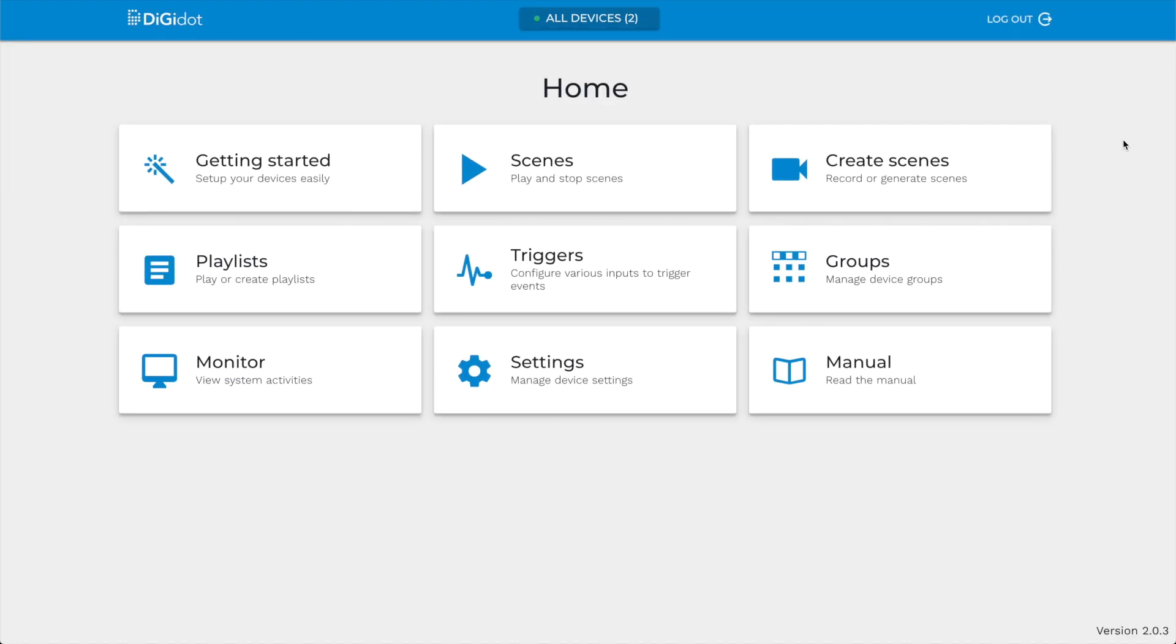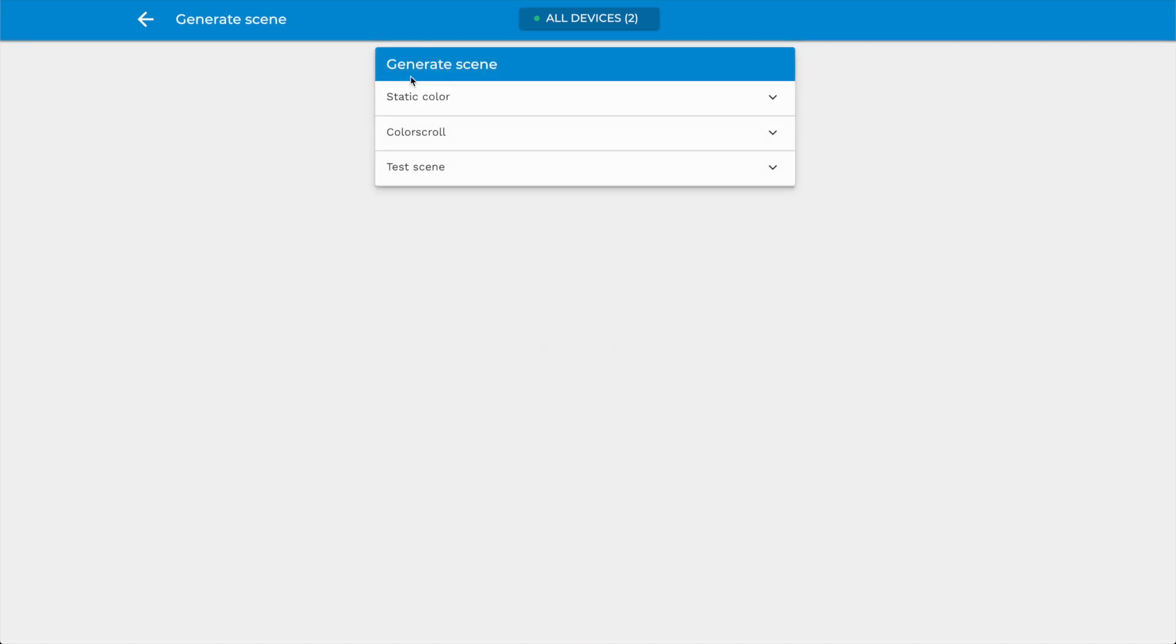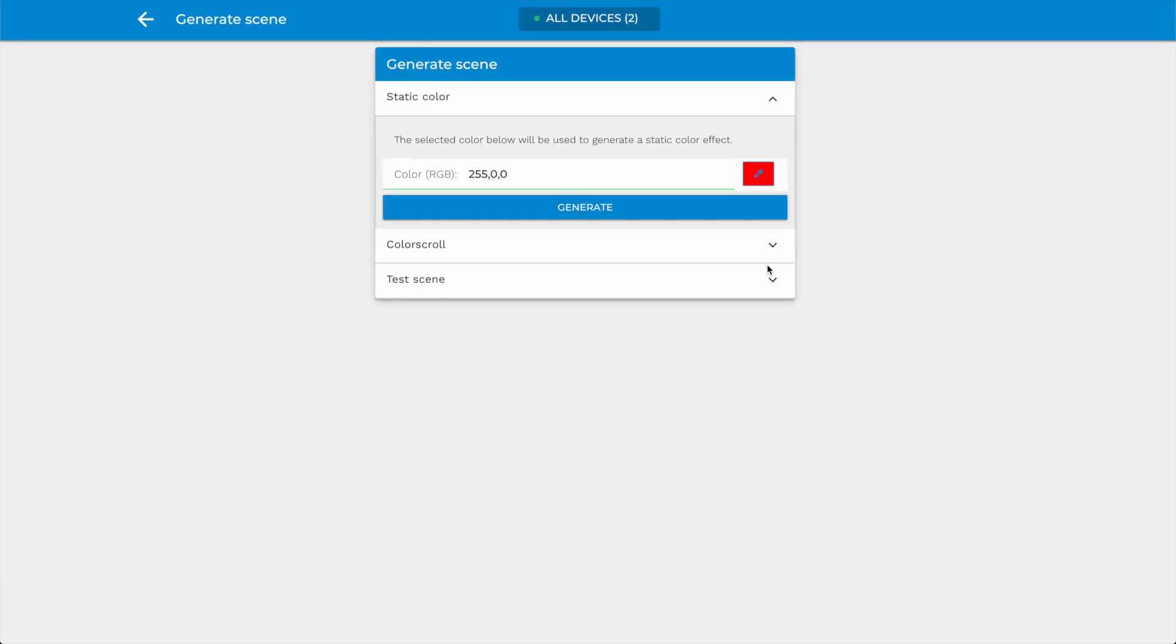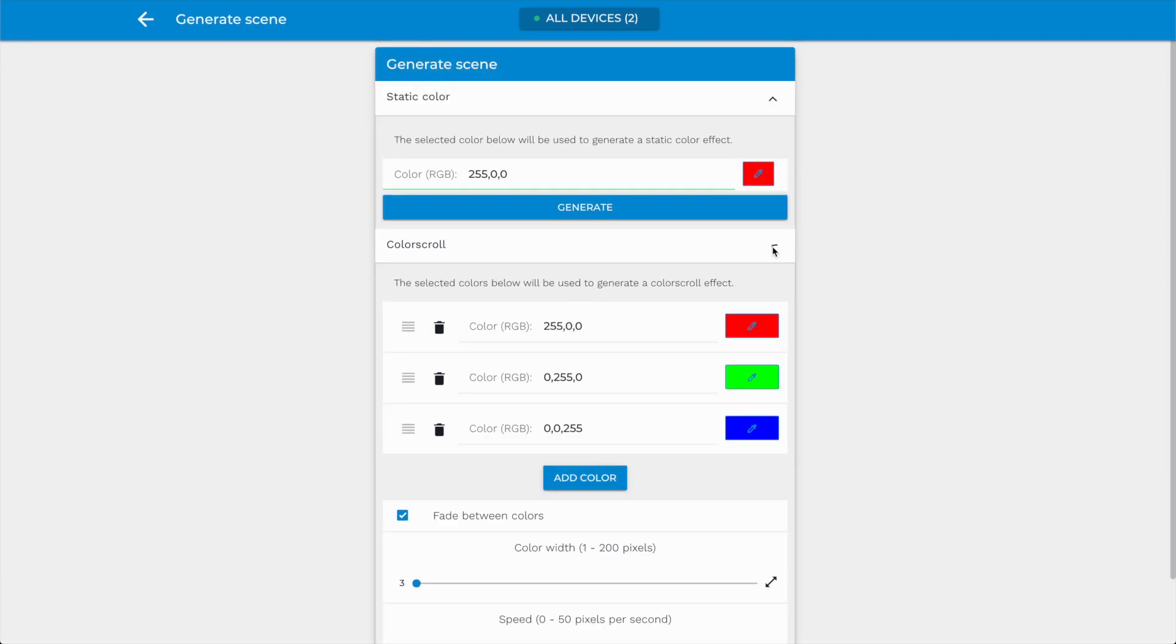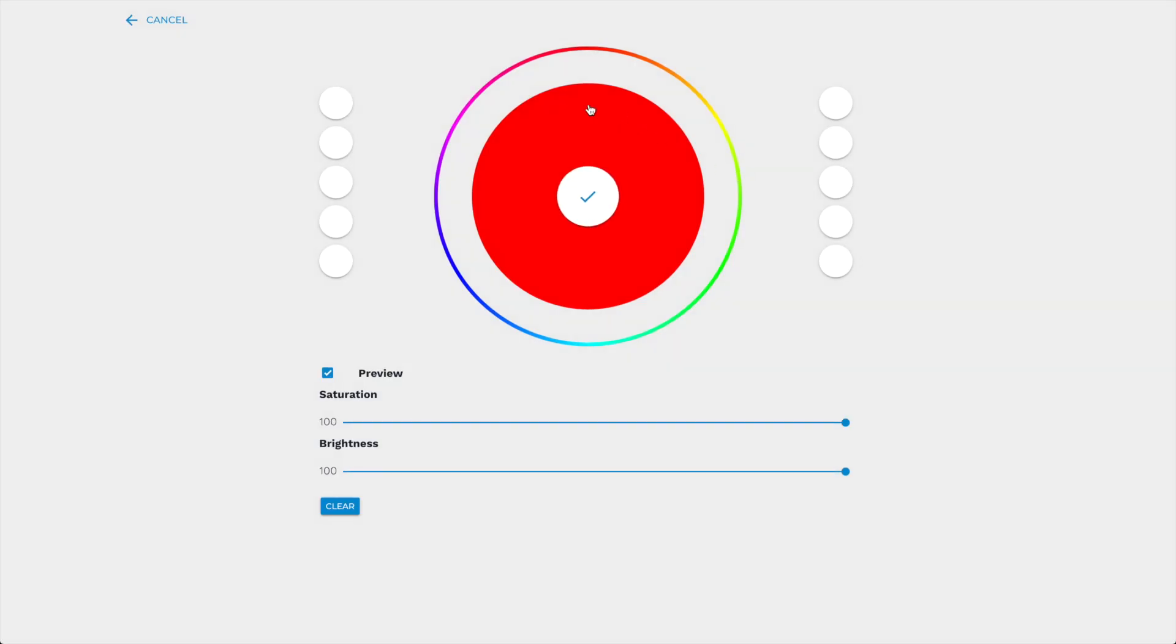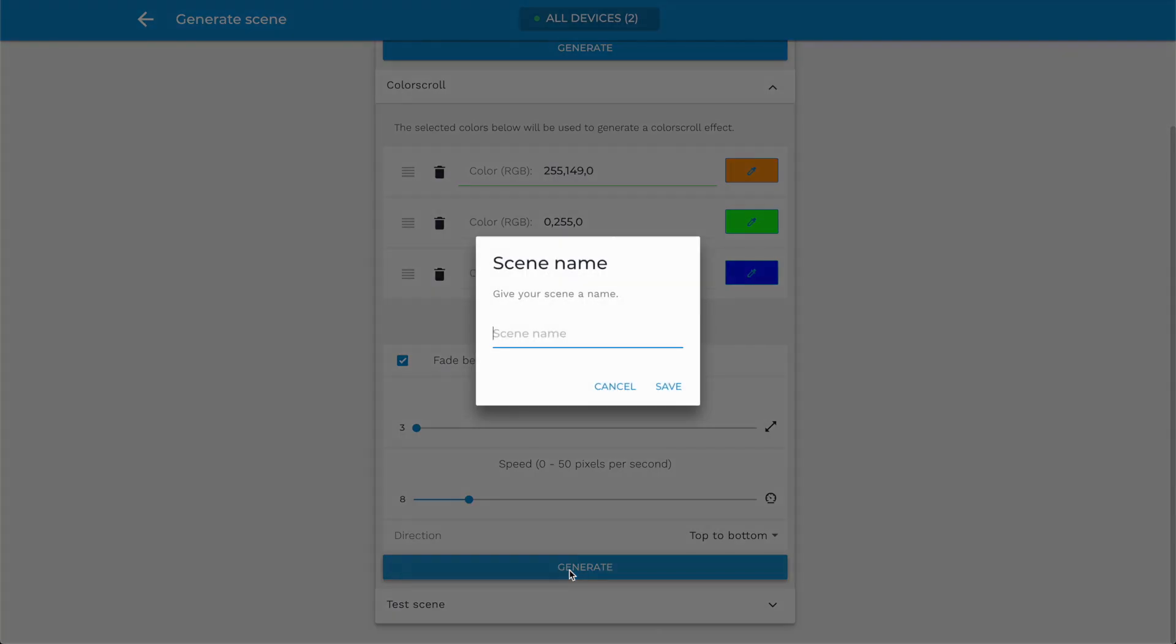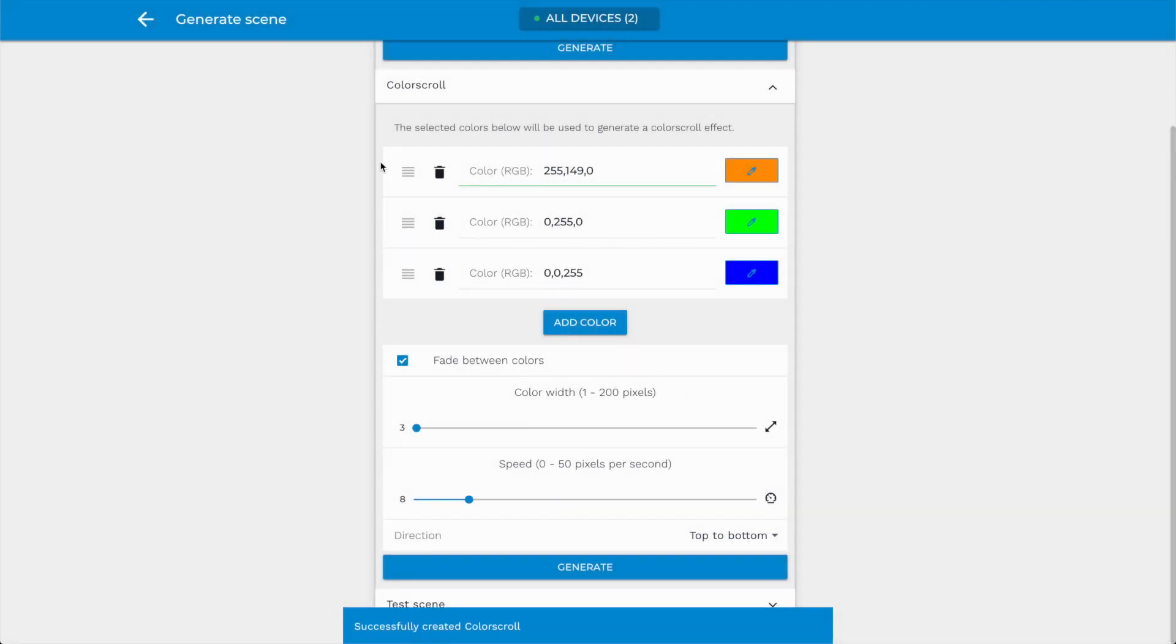Create Scene Page. The DigiDot C4 Extended offers two ways to create scenes. One is through generating basic effects in the interface itself, and the other way is to record from an incoming DMX or ArtNet signal. The Scene Generator allows you to create a static color or scrolling color effects. Several parameters can be adjusted to create the desired effect. After pressing the Generate button and entering a scene name, the scene will be created and listed in the Scenes list.